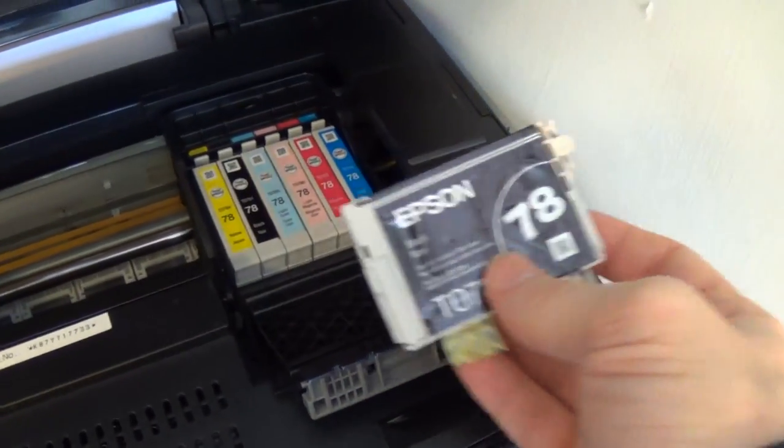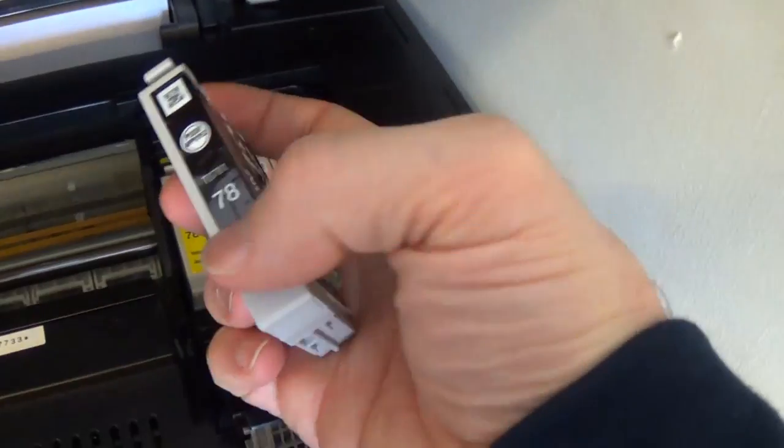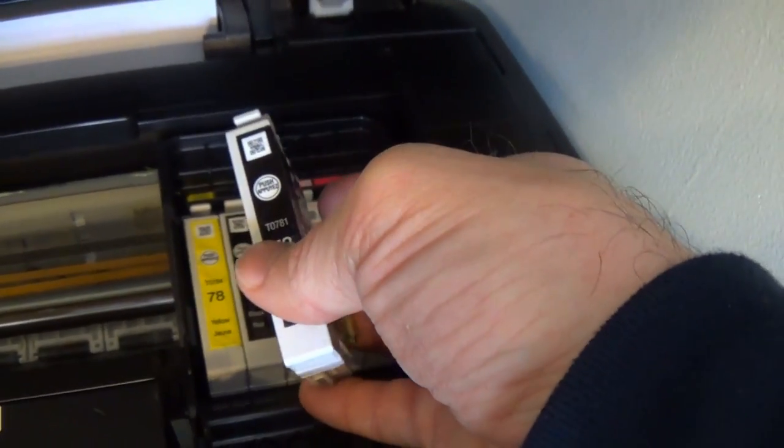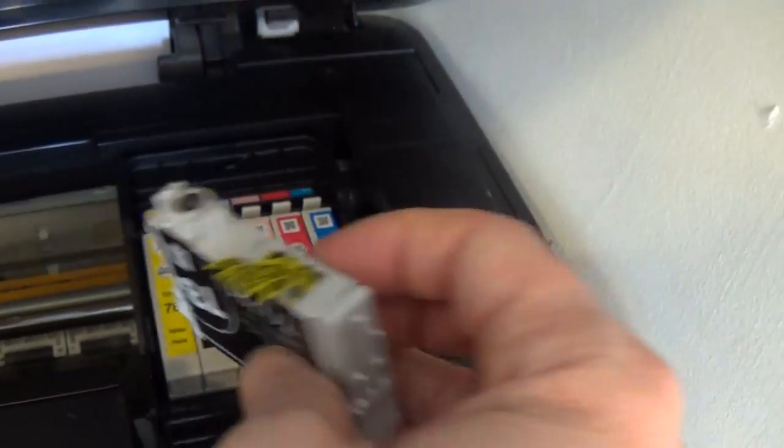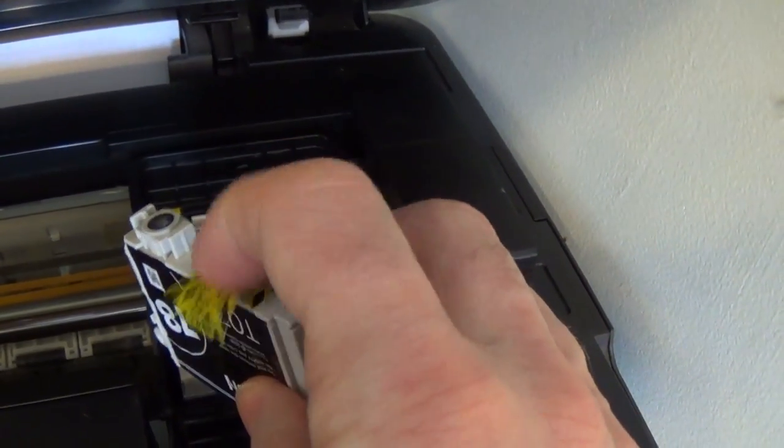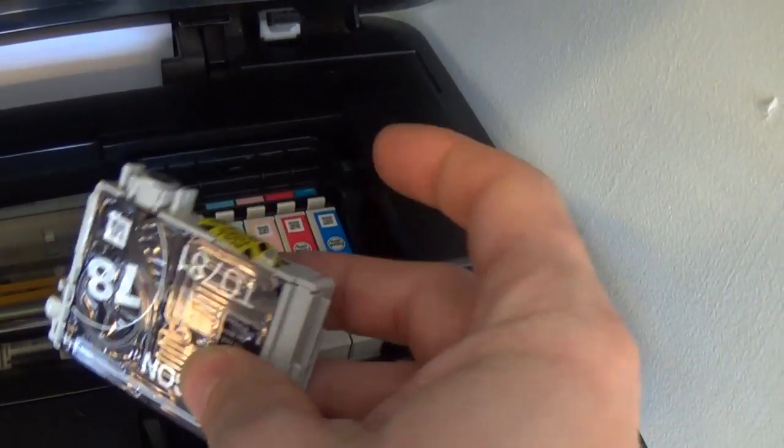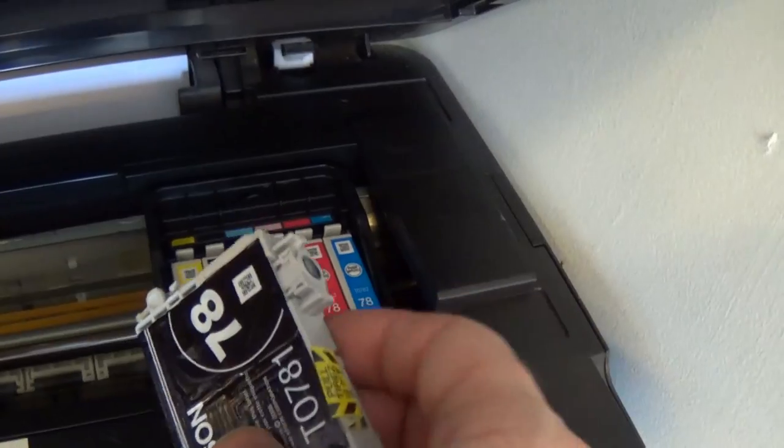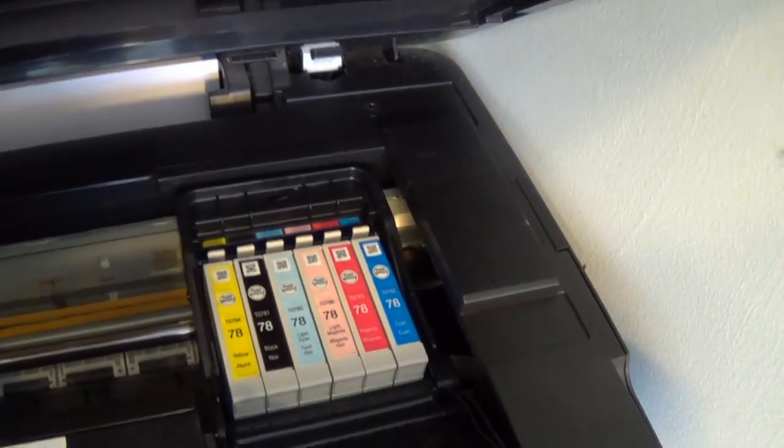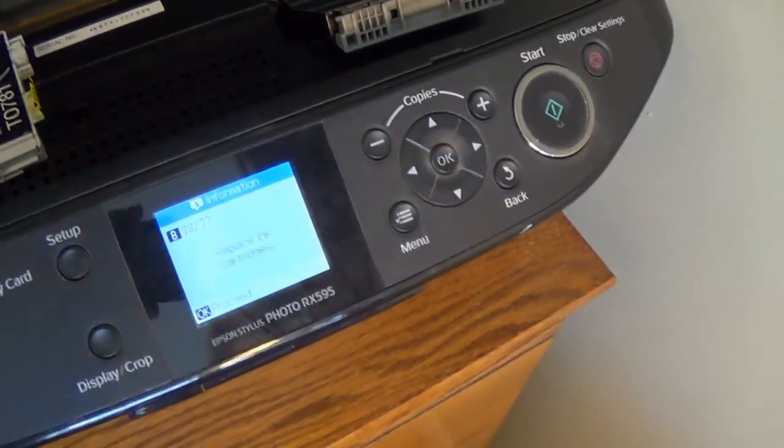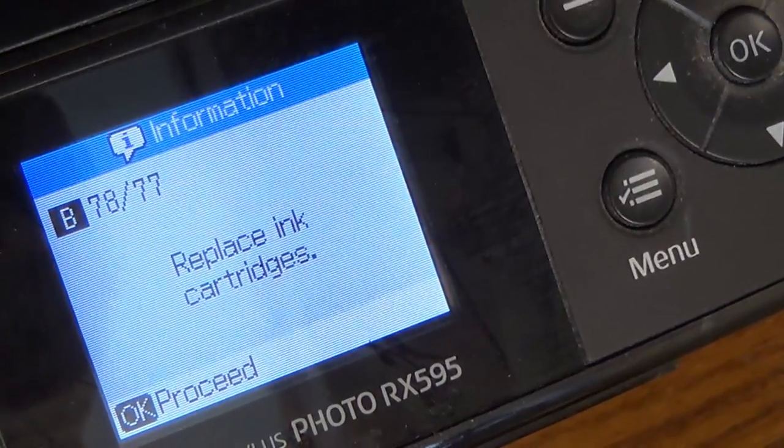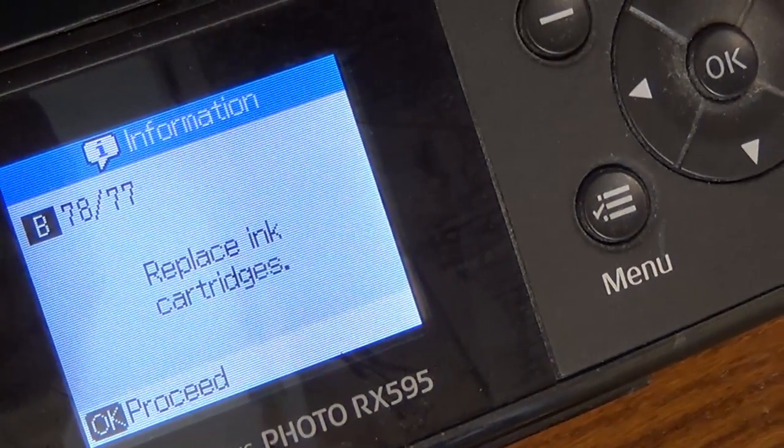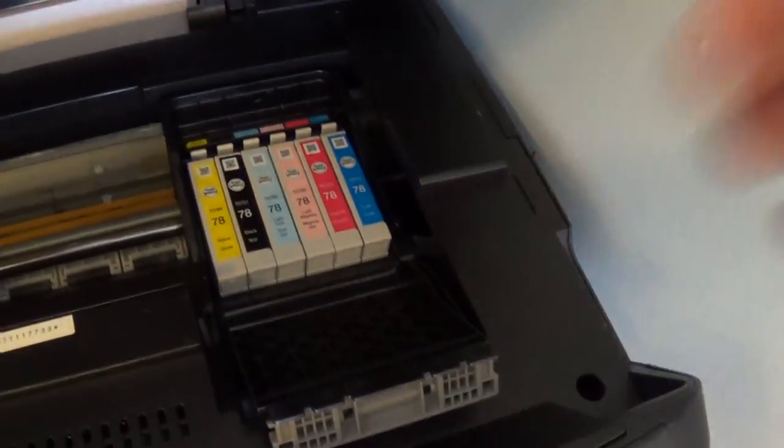I've taken the black cartridge out of the package. You can see it has the same shape. It says 78. But it does have a little slip of paper here that I'll show you what to do with next. But first, let's remove the cartridge. We hit OK. If I zoom in, it's just asking you to replace ink cartridge. That's what we're going to do.